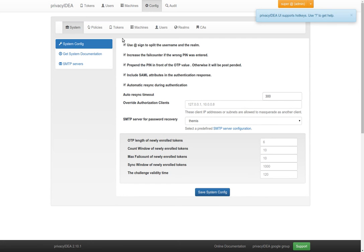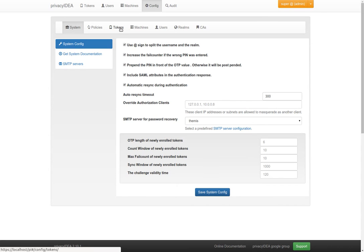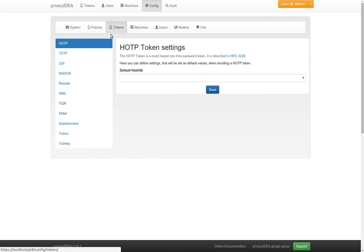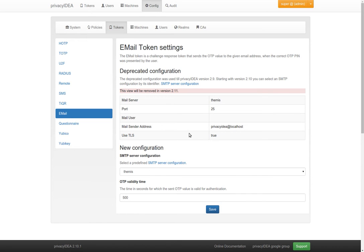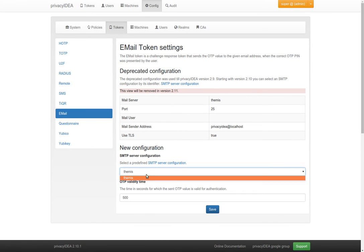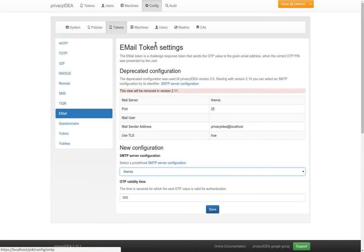Previously you configured, for example, the email token in the configuration tokens email, and you had to define all the settings of the email server. And again, you had to define all settings of the email server when configuring SMS token via an email gateway. But now you can choose from a list of existing email configurations.